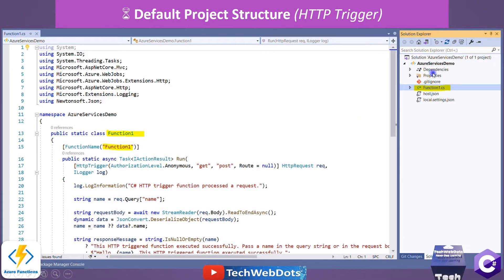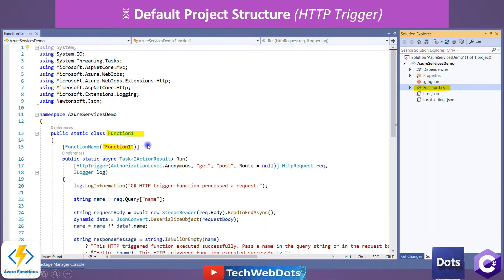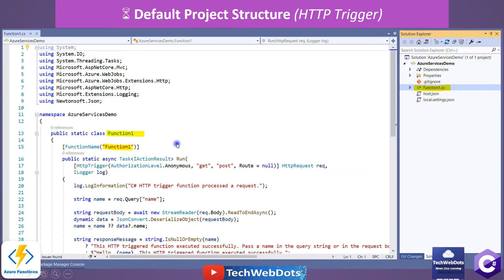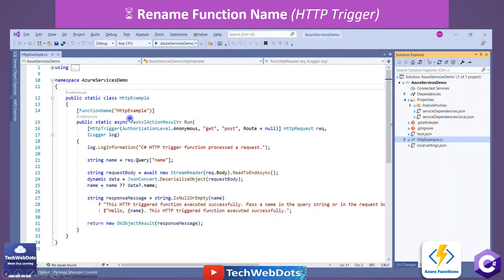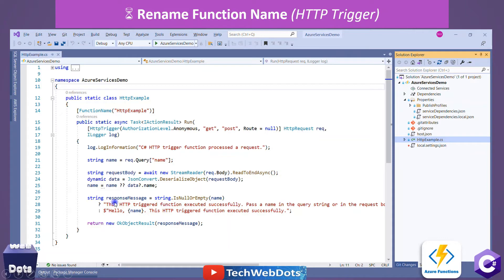After clicking Next, the project is created with the name 'Azure Services Demo'. There will be a class created: Function1.cs, host.json, and local.settings.json. Since we are creating an HTTP trigger, I'll make a few changes — instead of the name Function1, we will rename the class to 'HttpExample' to make it more meaningful. The function name is also HttpExample, and we will rename the class name to HttpExample as well.